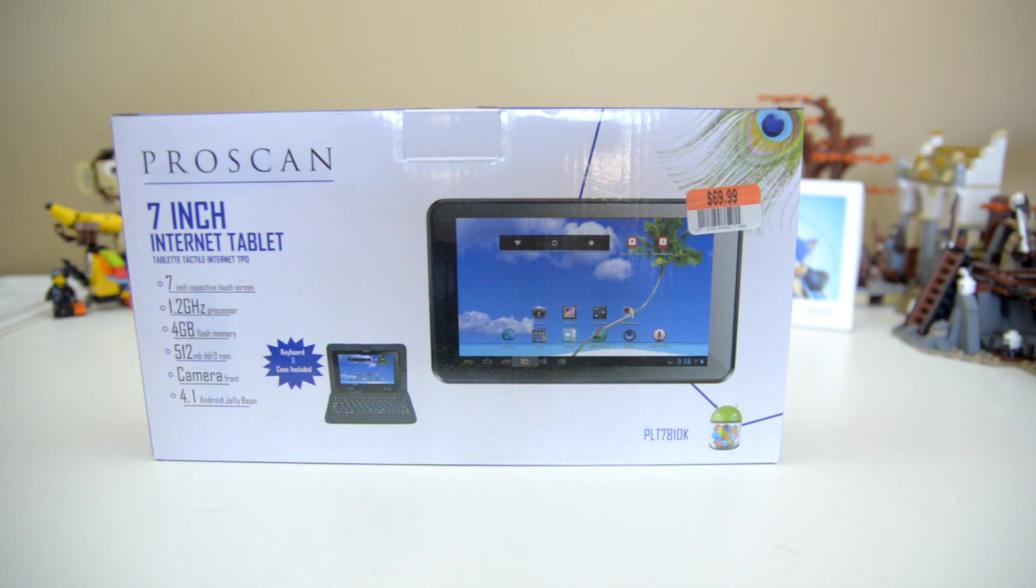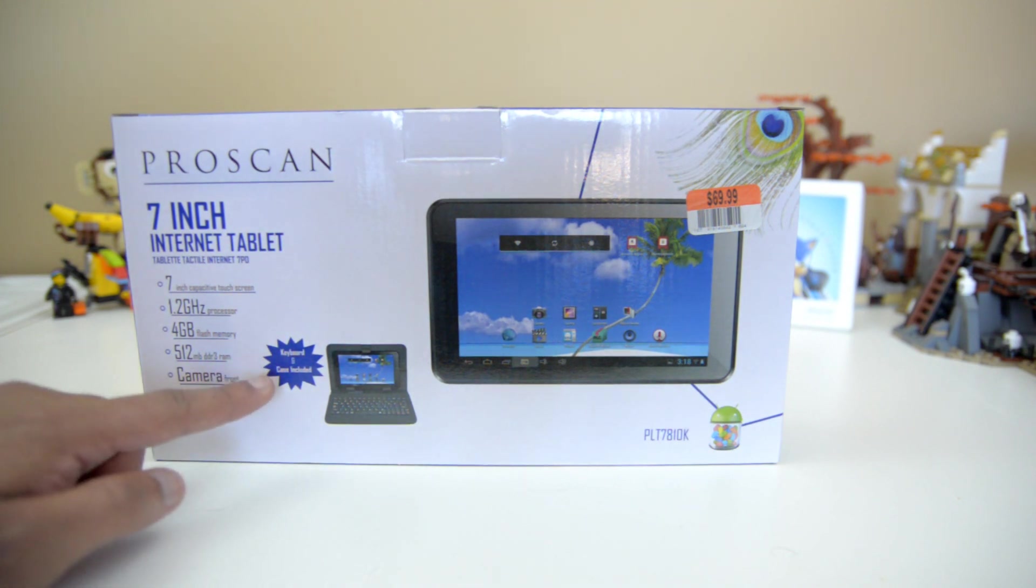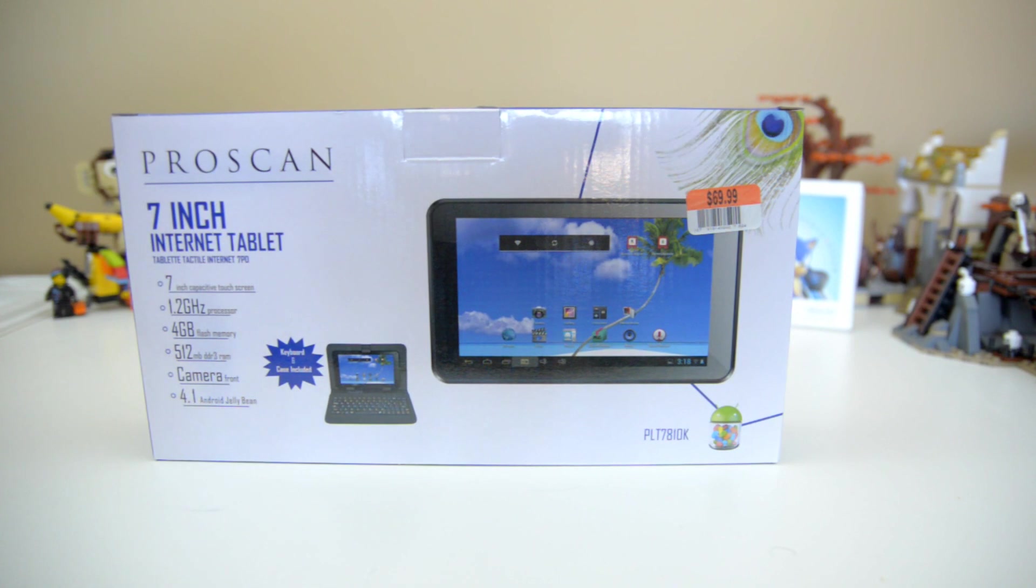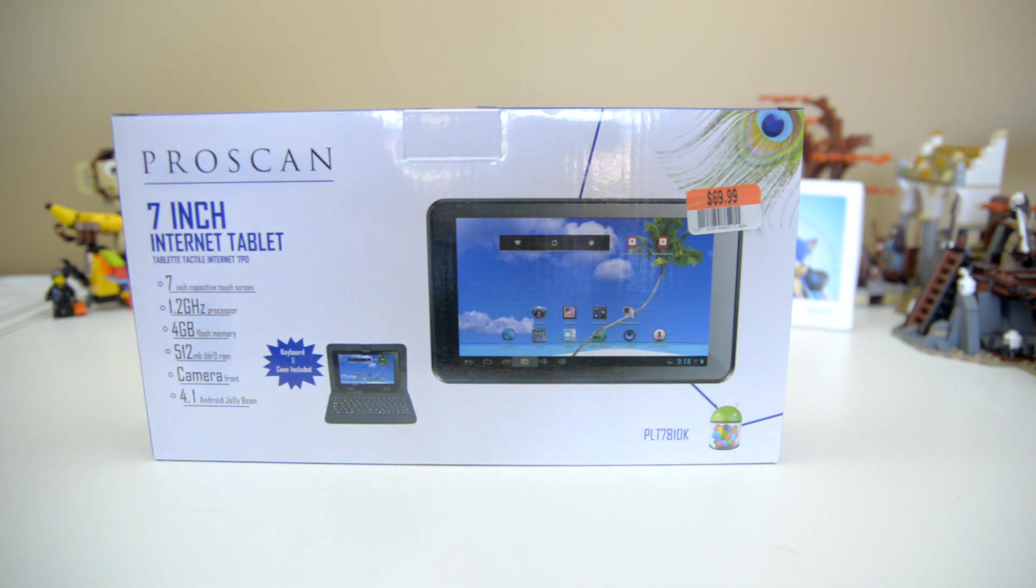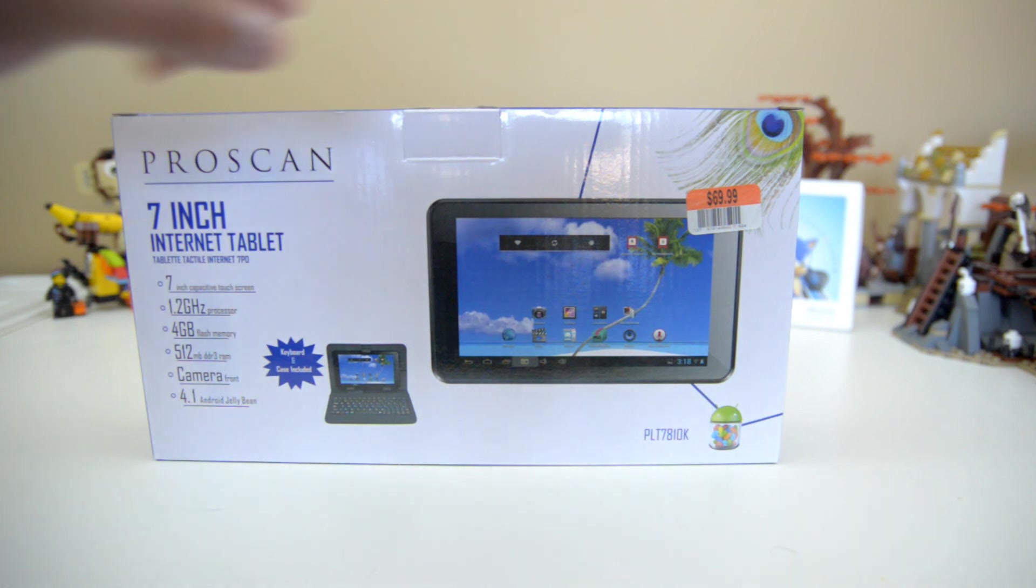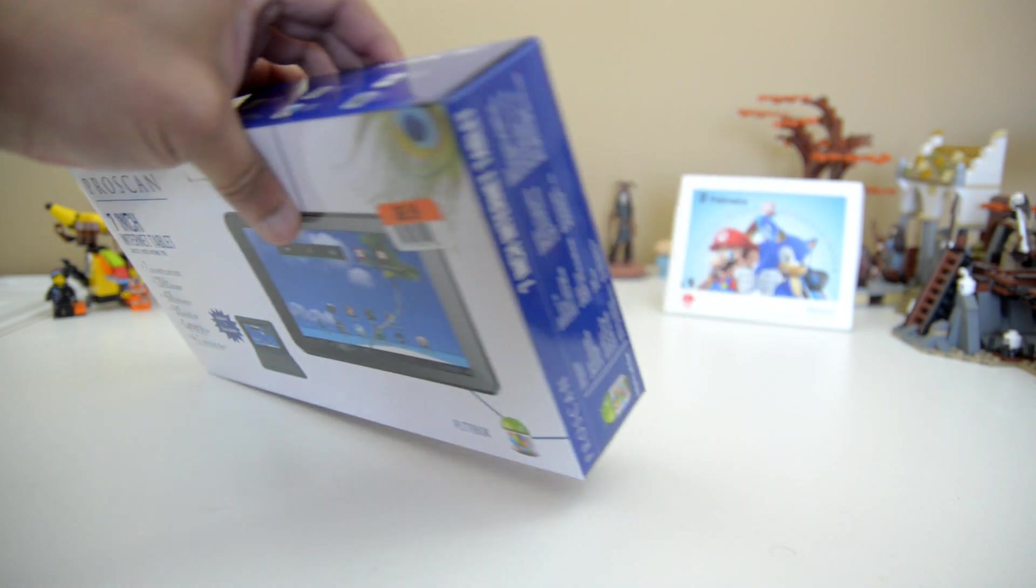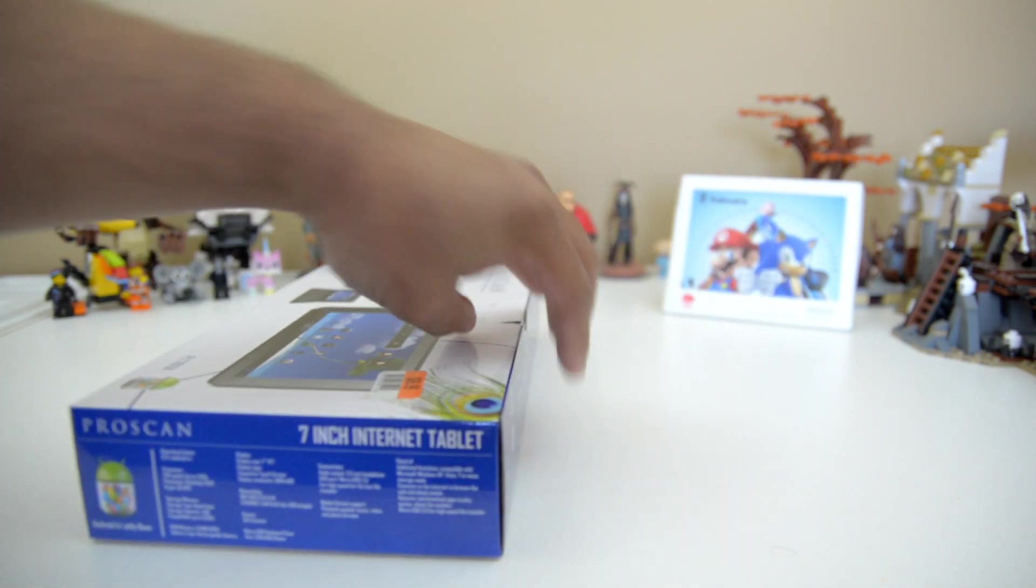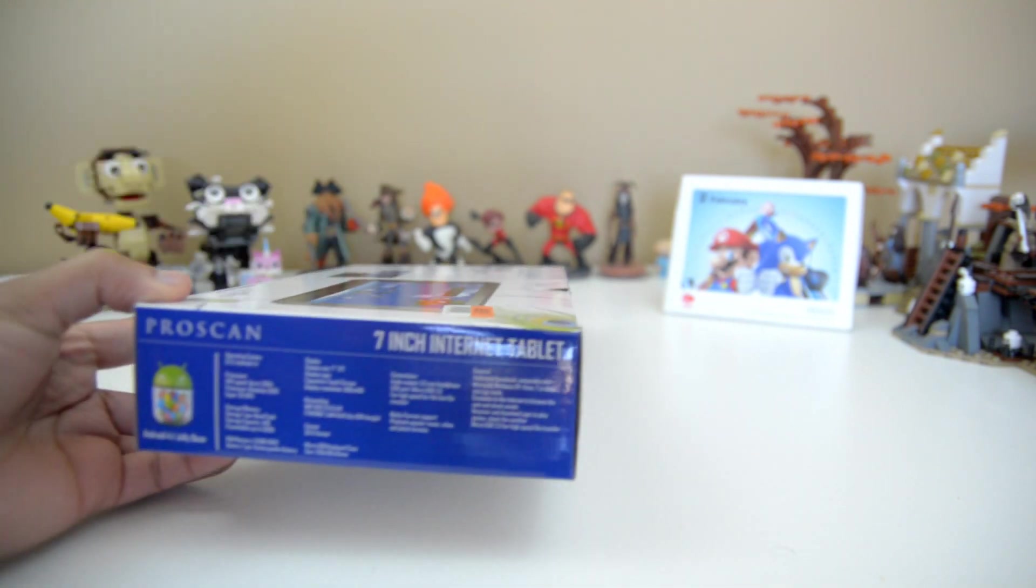As you can tell by these specs, this is considered a low-end Android tablet, but that is also reflected in the price. One thing about this tablet in particular that is pretty interesting is the fact that it also comes with a keyboard and a case, which is quite nice because that's something you usually don't get with tablets. You never really get any accessories, so it's nice they threw these two accessories in.